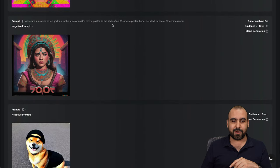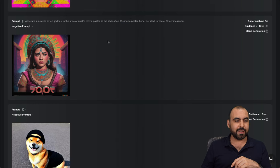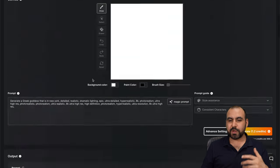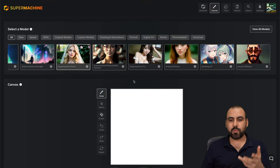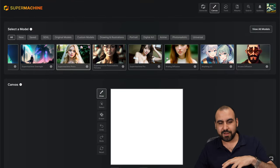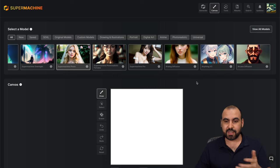This was an 80s model. You can see 80s movie poster and it generated this for me. So it's pretty cool what you can generate with a lot of ideas that you can get.